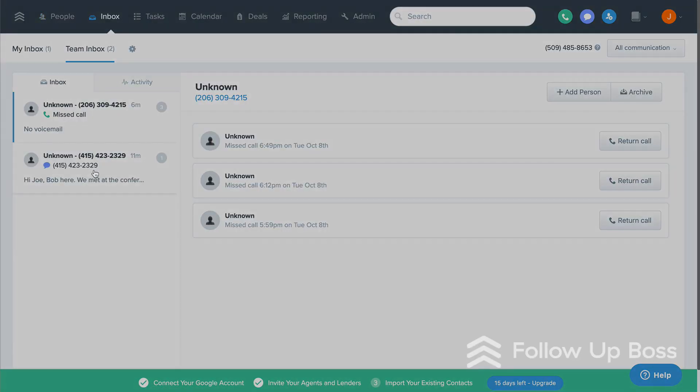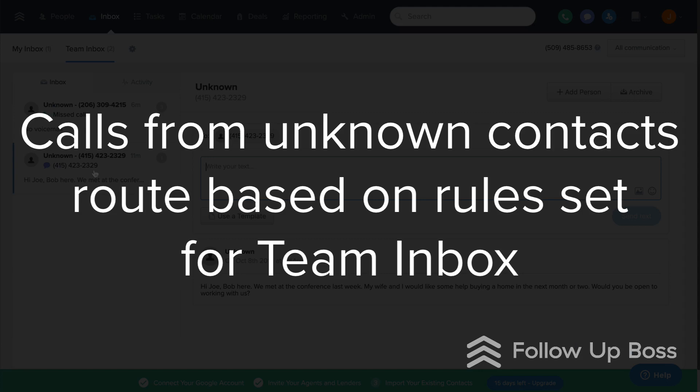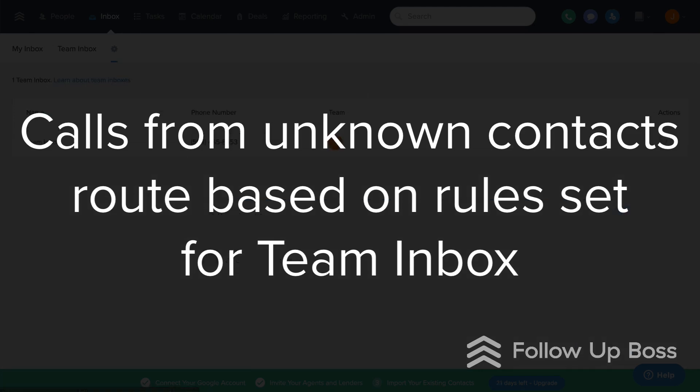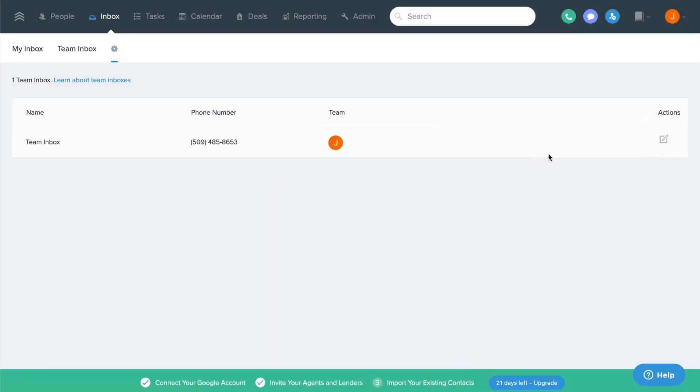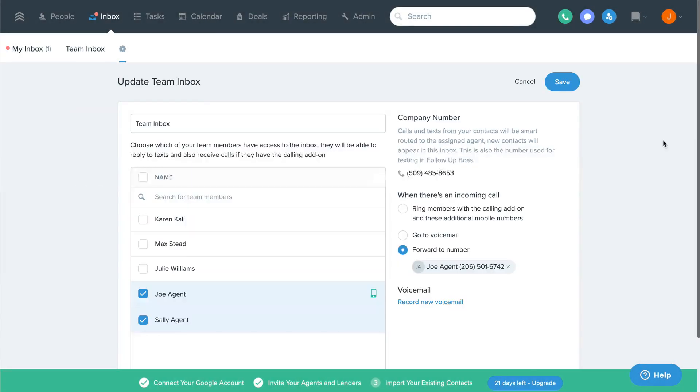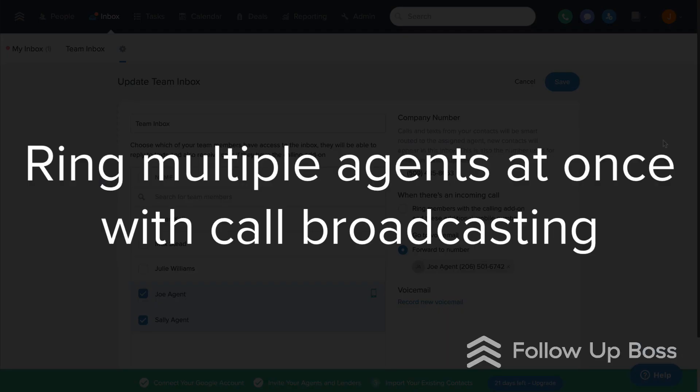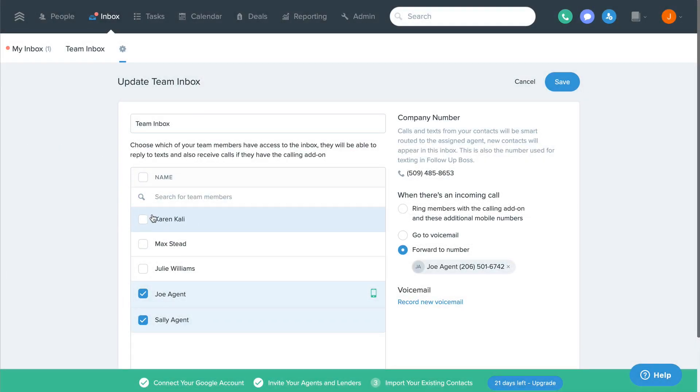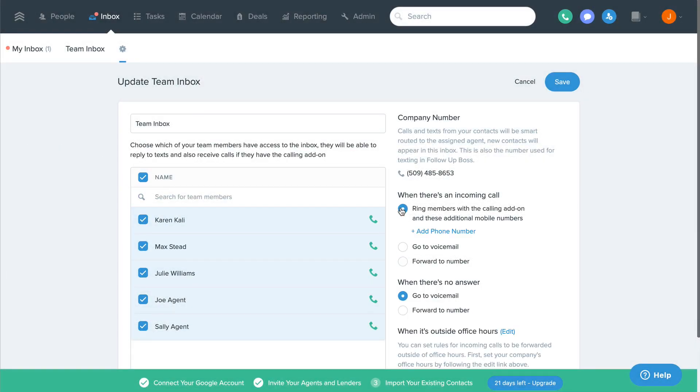If the caller isn't in your database already, we'll route the call based on the rules you set for the team inbox. You can easily broadcast those calls to multiple agents directly to their cell phones or via the integrated dialer to ensure every inbound call is getting a responsive high level of service.